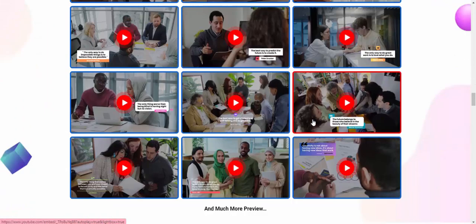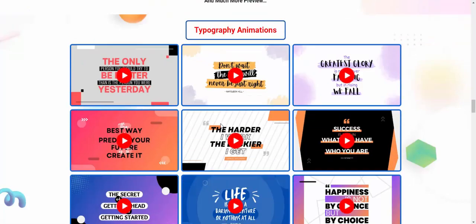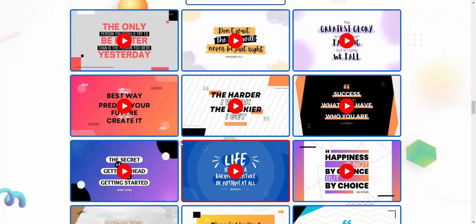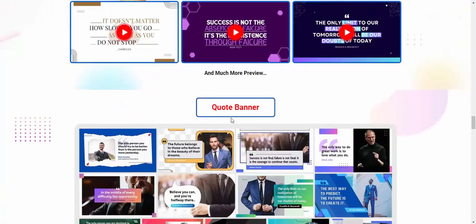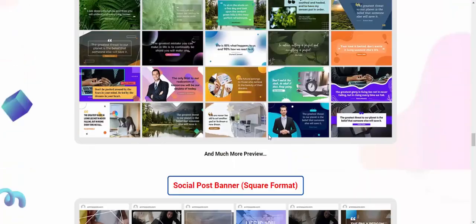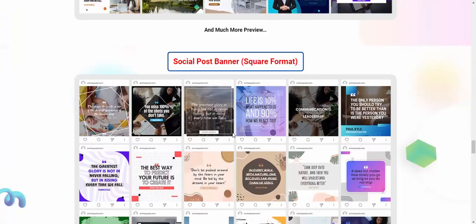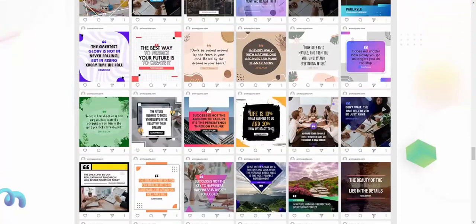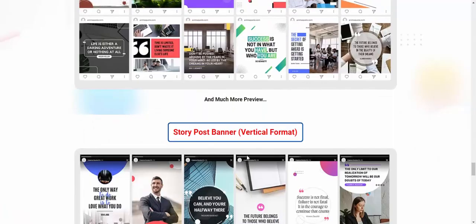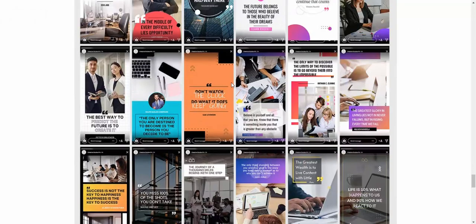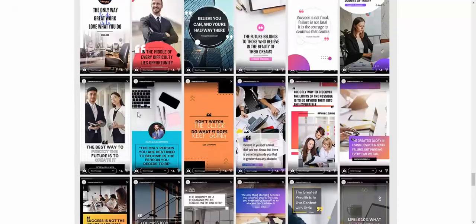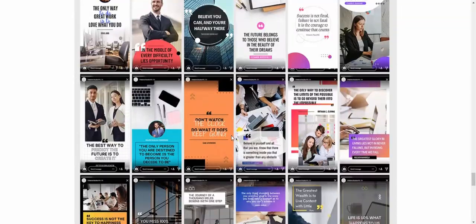Let's see this title animation and much more preview and type photography animation. Now let's see this animation and quit banner. Let's see this banner and social post banner square format. Now let's see this and story post banner vertical format.